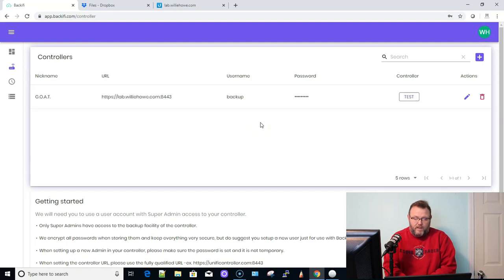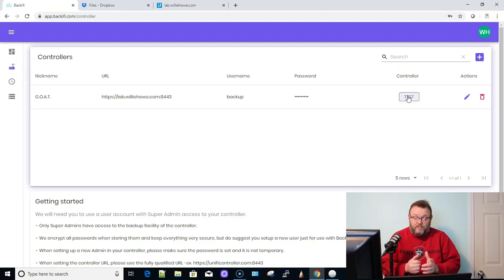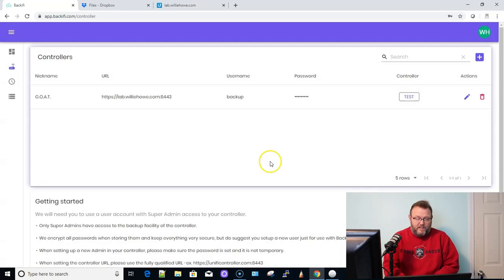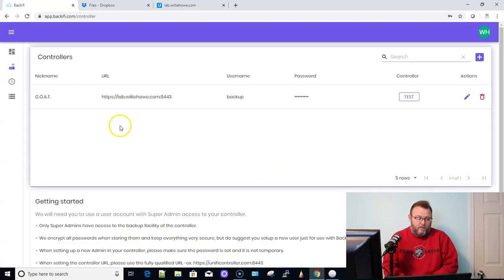And it looks like it is testing here. Okay, so we will test the connection to the controller. It was creating the record. Now it's testing the record. We get the controller active. That's good. That means that it is able to touch the controller.